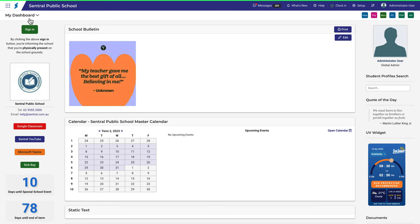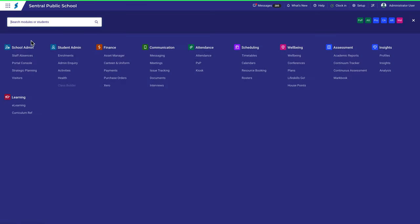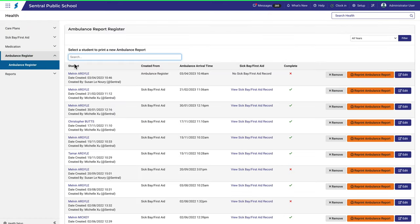The Ambulance Register is a list of all the ambulance reports created in your school. It's important to note that an ambulance report may or may not be linked to a sickbay incident. Let's take a look. To create a new ambulance report, you can search for a student here, but first we'll take a look at two existing reports.